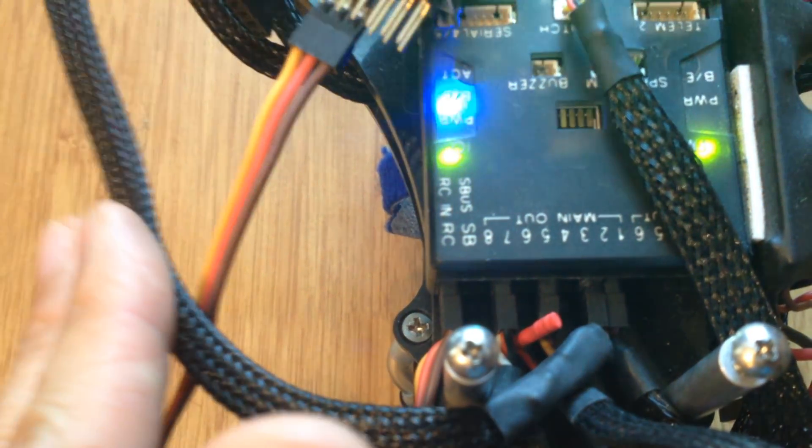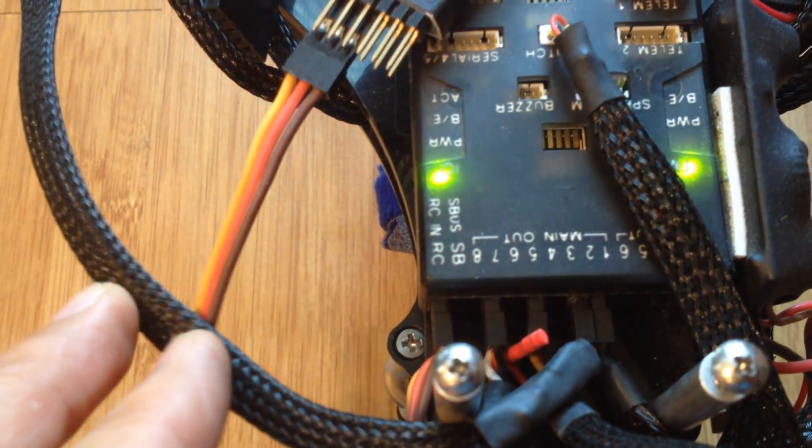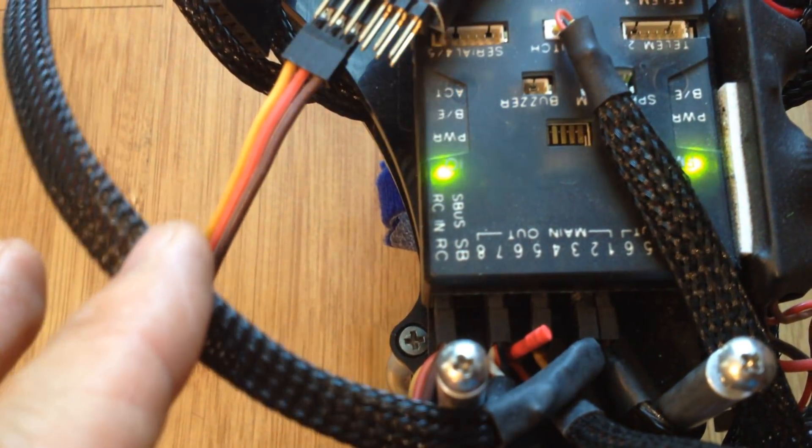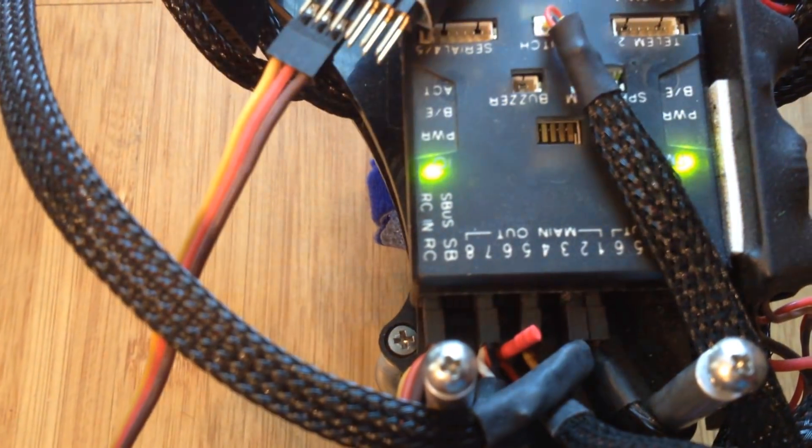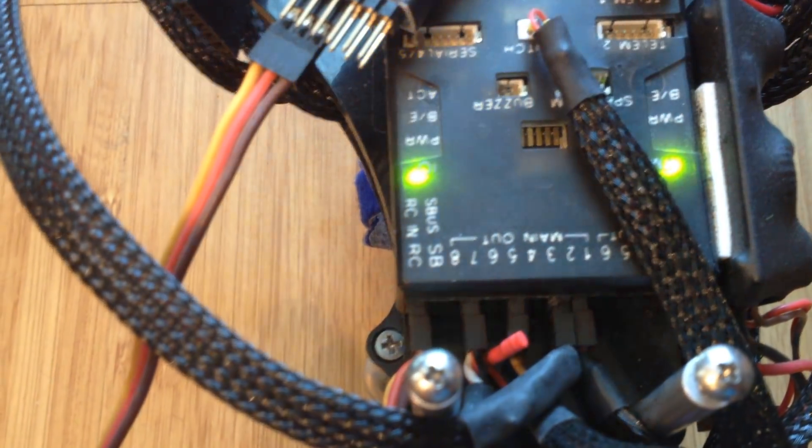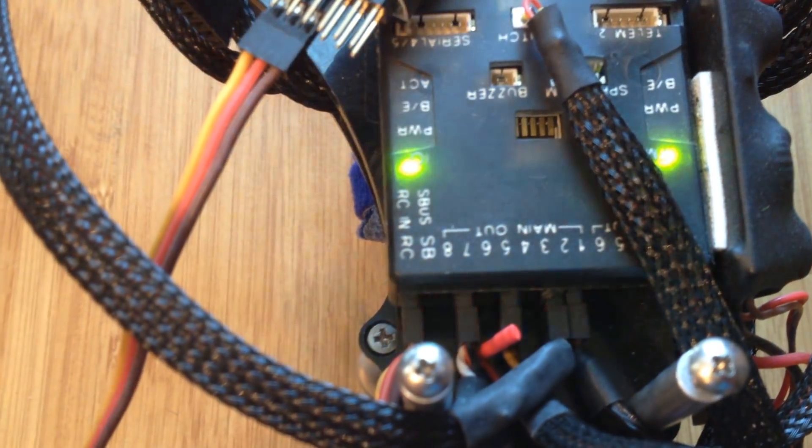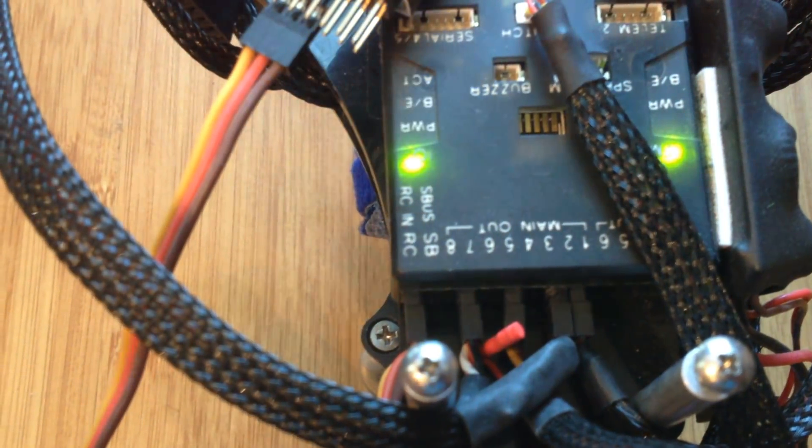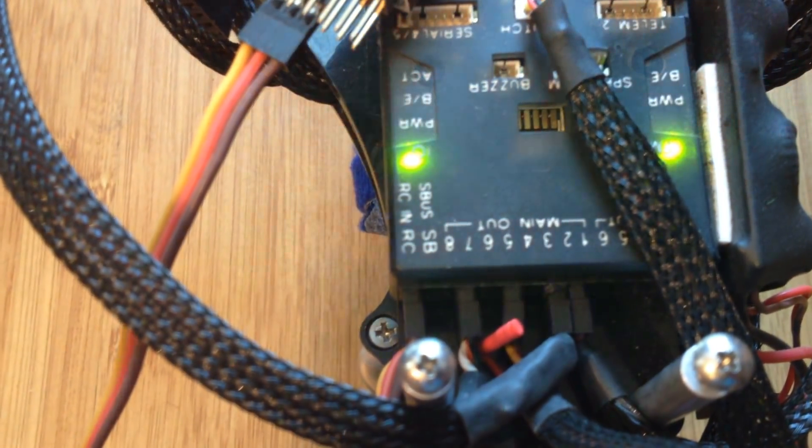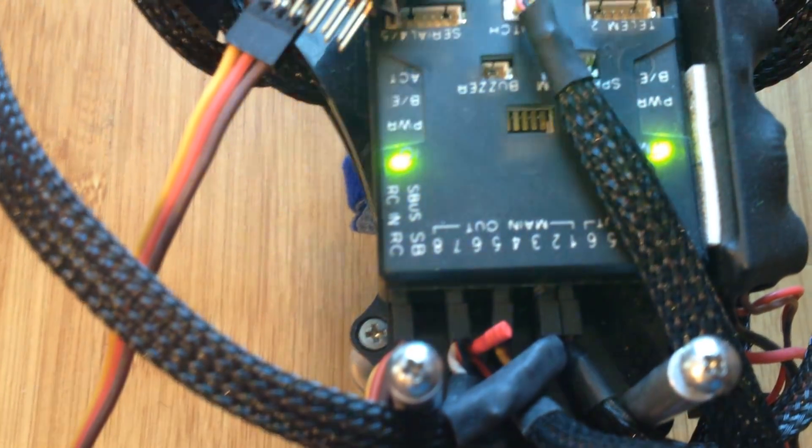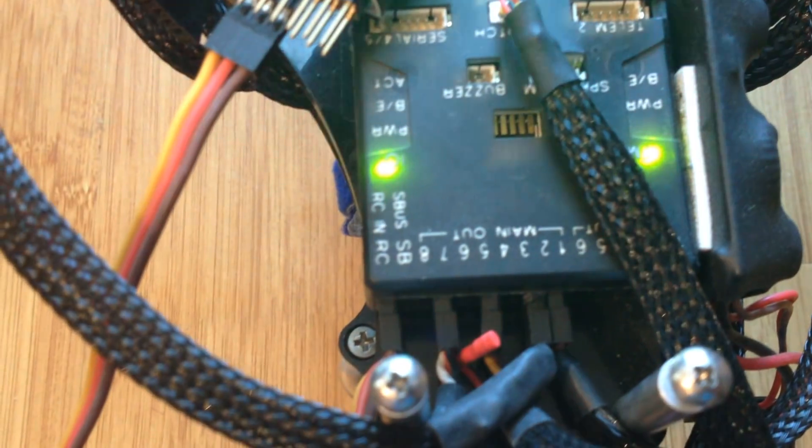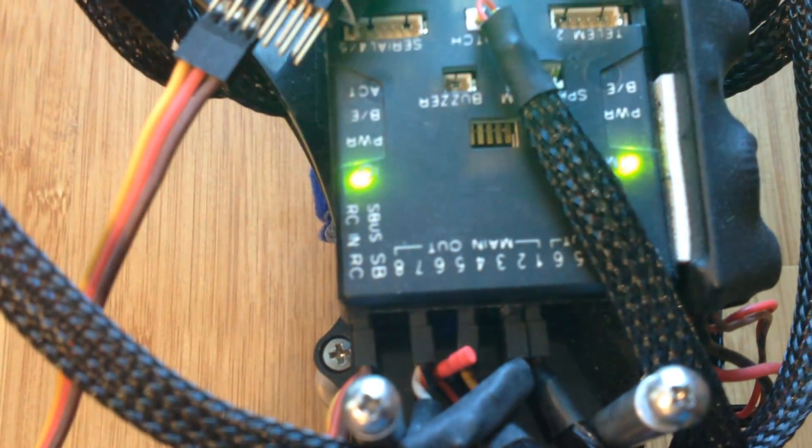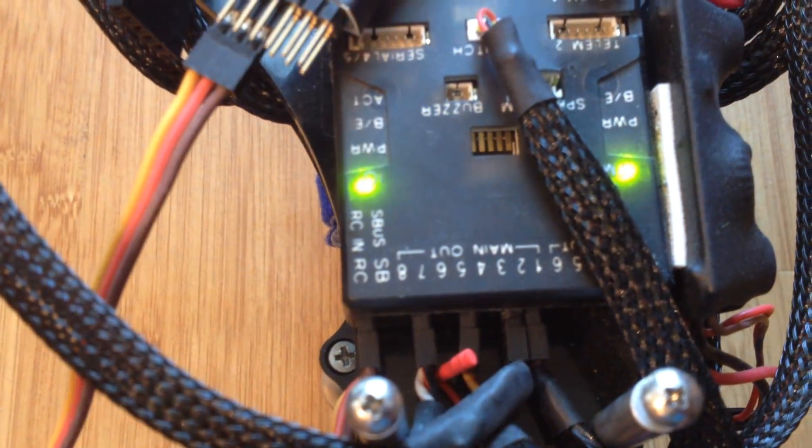Something else that I do is that I either use ESCs without BEC or I take out the power pin on all my ESCs except for one. I find that especially on APM, when you have all the ESCs plugged in and the power, each one with its own power, it kind of screws up the flight controller and messes up the voltage meters because the APM is very sensitive.